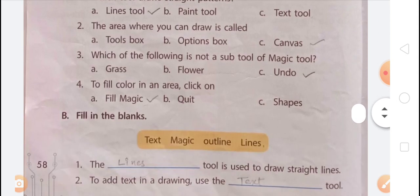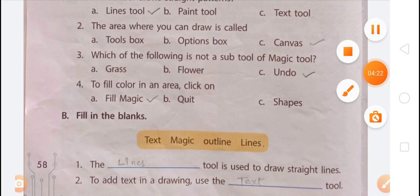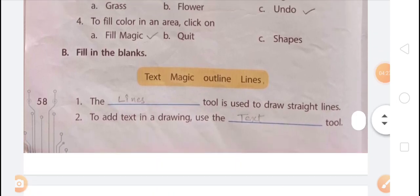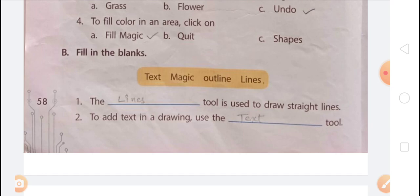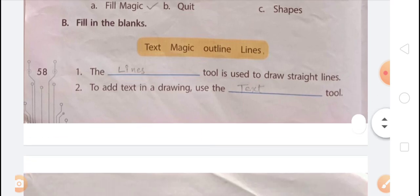Question B: Fill in the blanks. The word bank includes: help box, text, magic, outline, lines. First blank — the dash tool is used to draw a straight line. Answer: the Lines tool is used to draw a straight line. Second blank — to add text in a drawing, use the dash tool. Answer: use the Text tool.